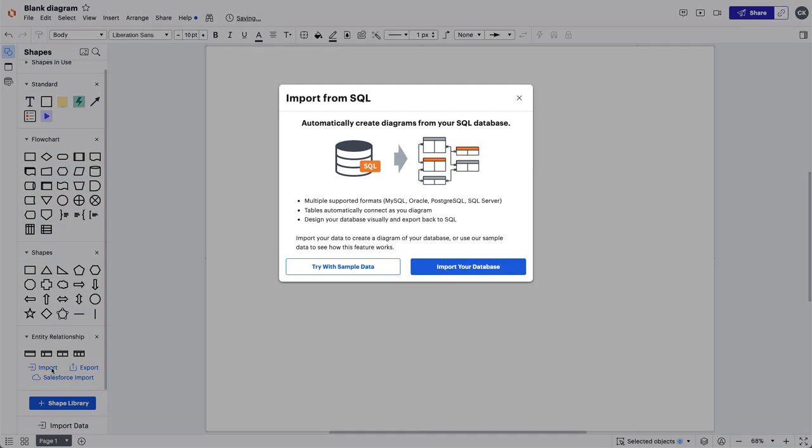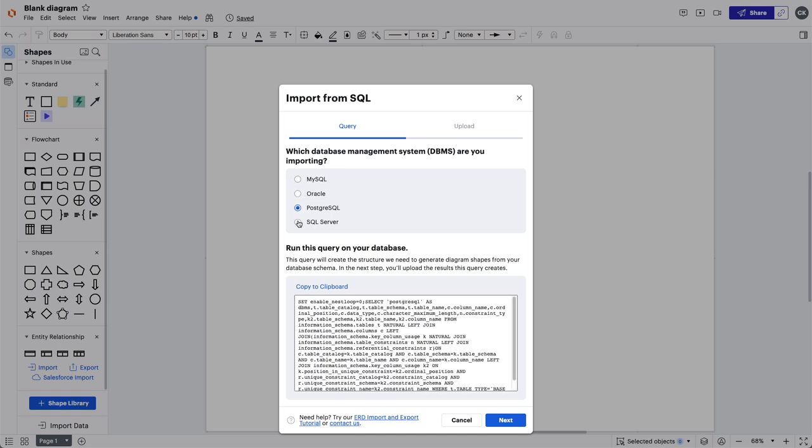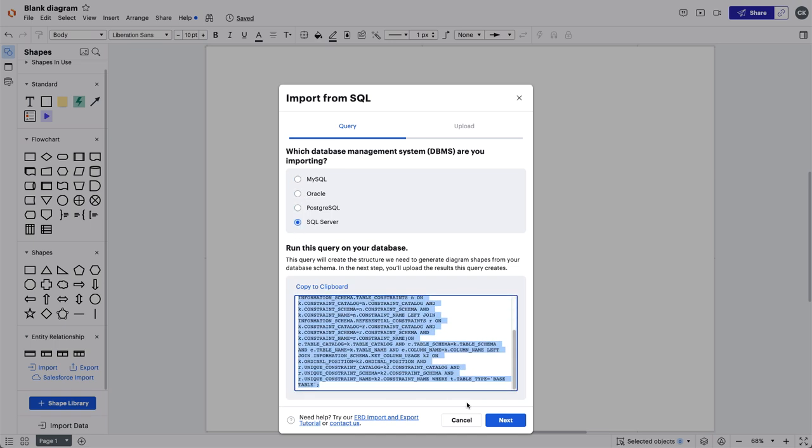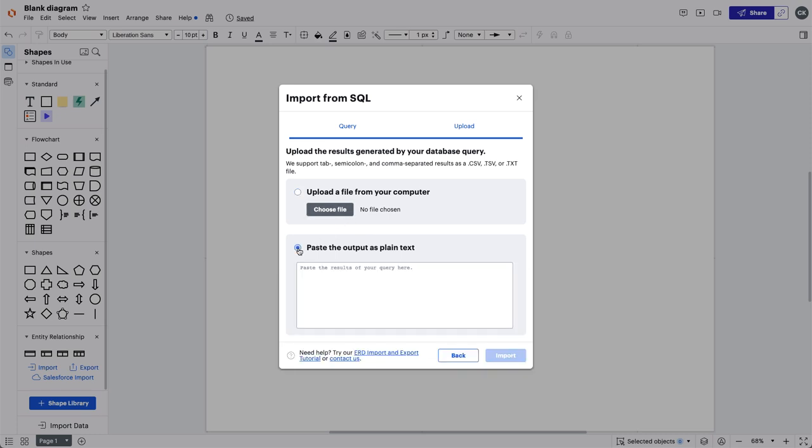Importing your data allows you to create a diagram to visually represent your database. When you're ready to import your SQL database into Lucidchart, navigate here and click. Once you click Import Database, you'll be presented with the first step of importing. Select your database management system and you'll then run a query of the database. The query will create a structure we need to generate diagram shapes from your database schema. After that, you'll upload the results generated by your database query by either uploading a file from your computer or paste the output as plain text. When you're ready, click Import.